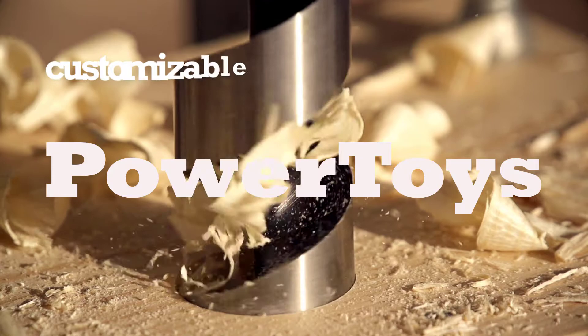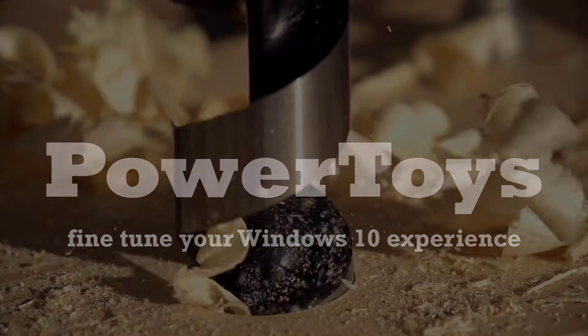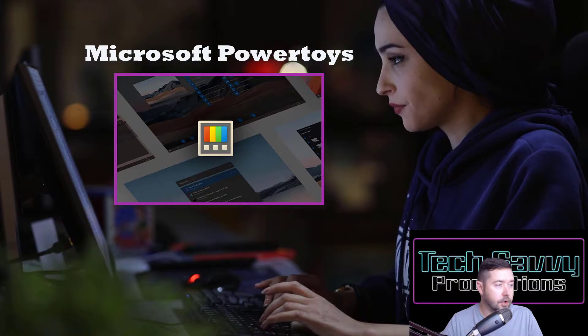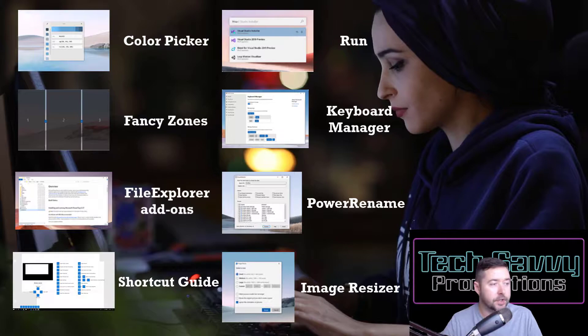Today I'd like to show you a group of customizable utilities for Windows users called Microsoft PowerToys. This suite of tools allows users to fine-tune their Windows 10 experience and maximize productivity, from creating custom layouts for your desktop to a simple way to resize images.